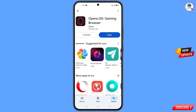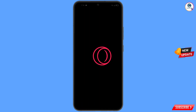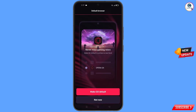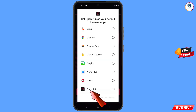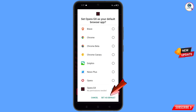Now open the Google Play Store and download and install the Opera GX browser. After installation, open the browser. You will see a prompt to make Opera GX the default browser — tap on it, select Opera GX, and tap 'Set as default'.